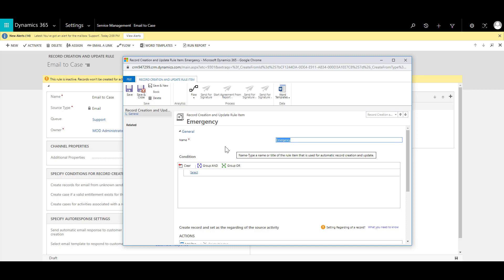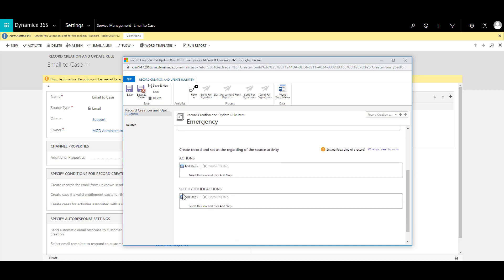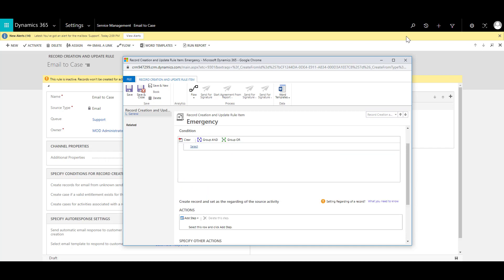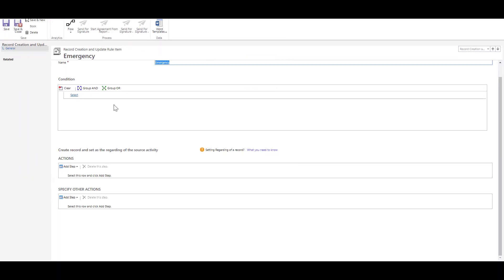Now once this is saved it will provide me some more sections like conditions I can add conditions I can add actions and I can specify other actions as well. So let me just maximize this.